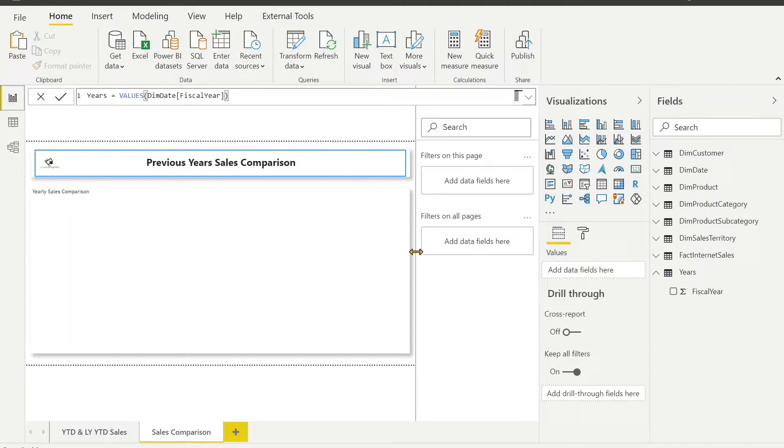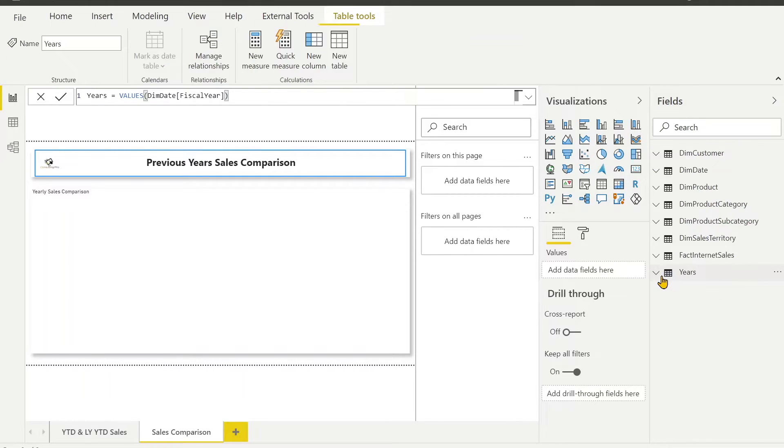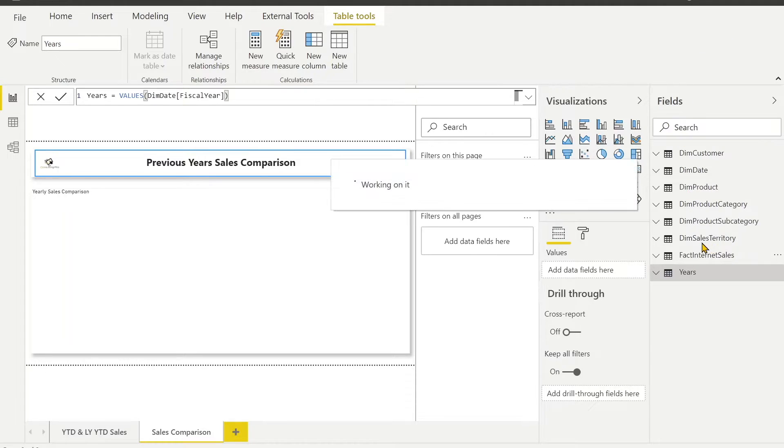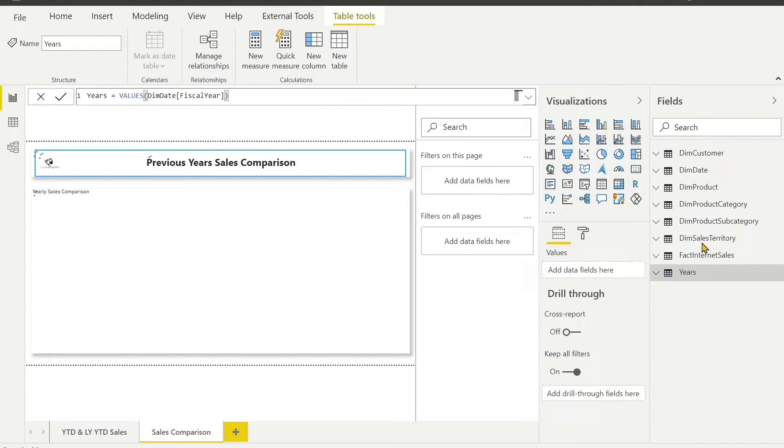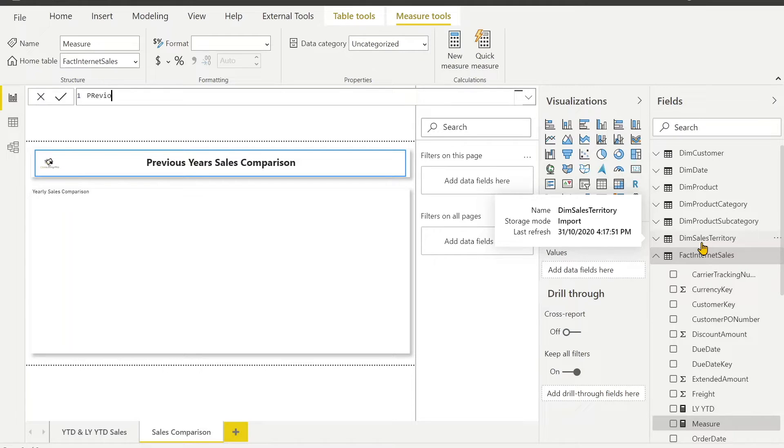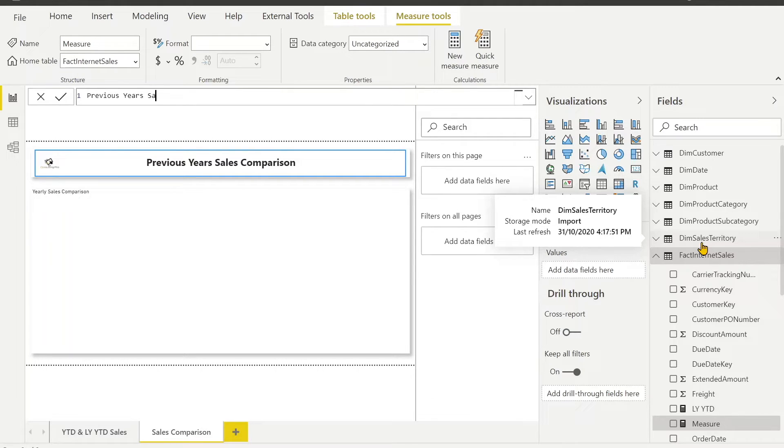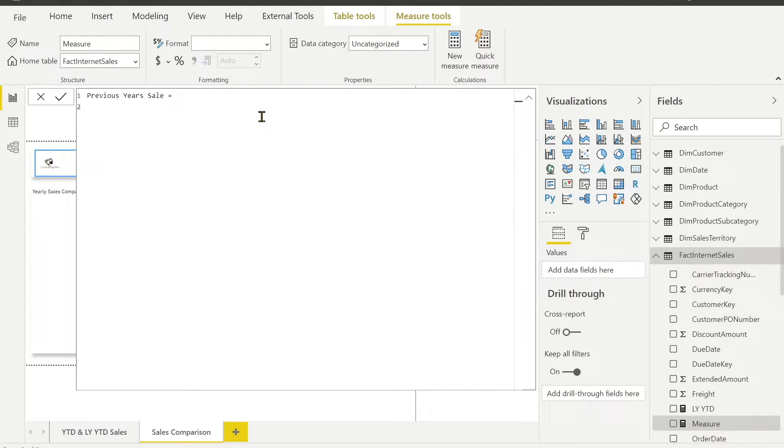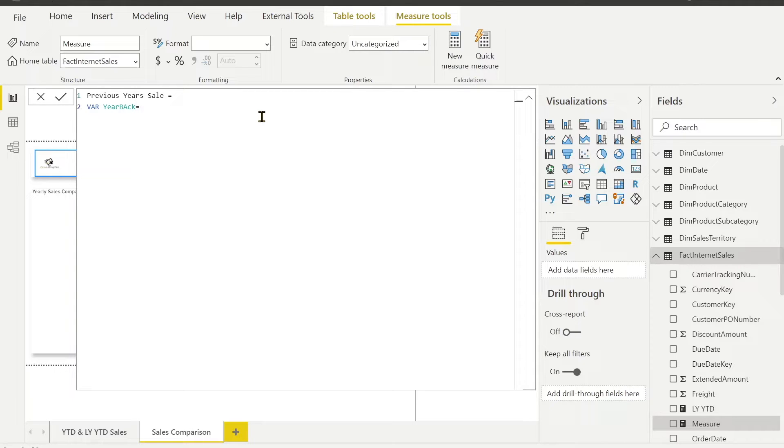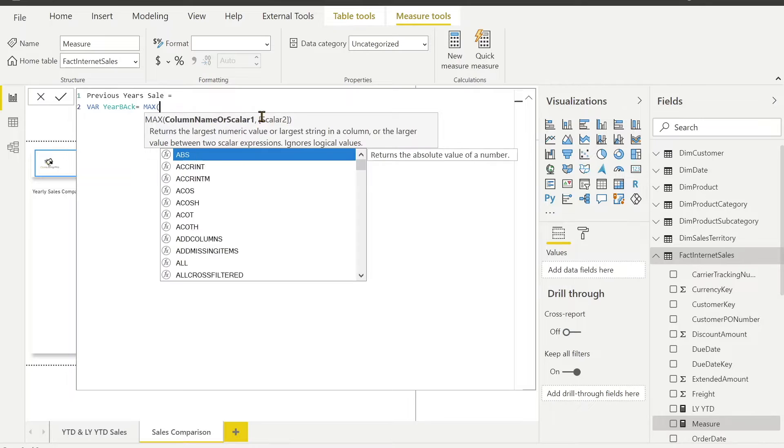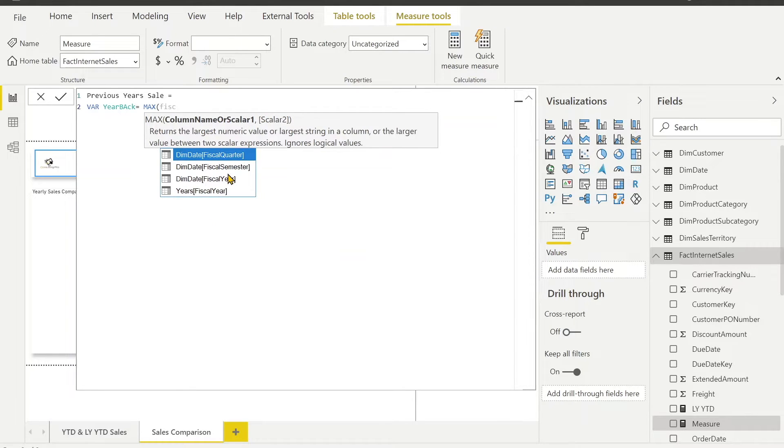Now we have to create one more measure in our fact internet sales table, which would give me the last year sales. How we can calculate the last year sales? Let's give it a name previous year sales. For this we have to first create a variable. I will say this is years back, which is first I have to select my current year but here I don't have the current year. You can use another method which is going to be max of fiscal year column from date table. This would give me 2014.